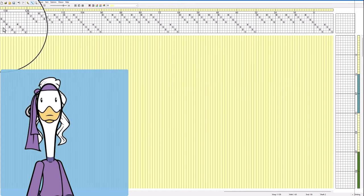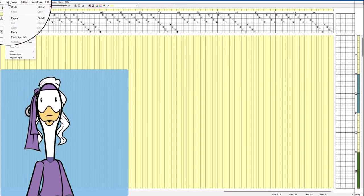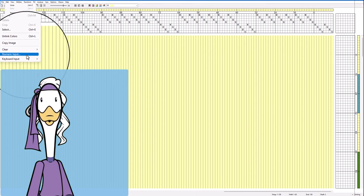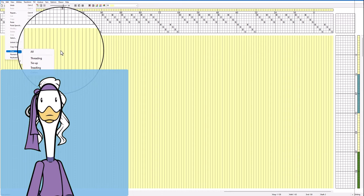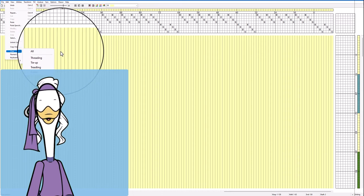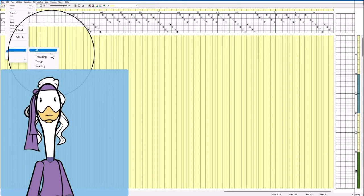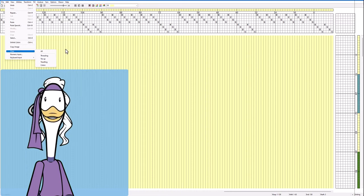Okay now just for sake of completeness we're going to show you that you could do edit clear all if you really just want to start over and you could theoretically delete the threading though that's not what we want to do today.